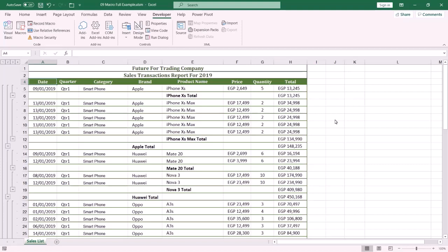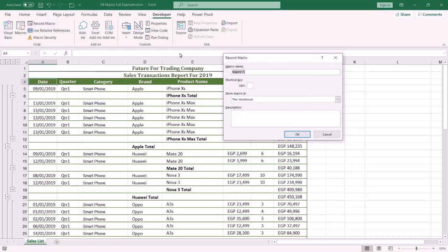The next step is to create a macro to display only the subtotal for each product. Click the Developer tab, then Record Macro, and type a name for your macro. Press OK.